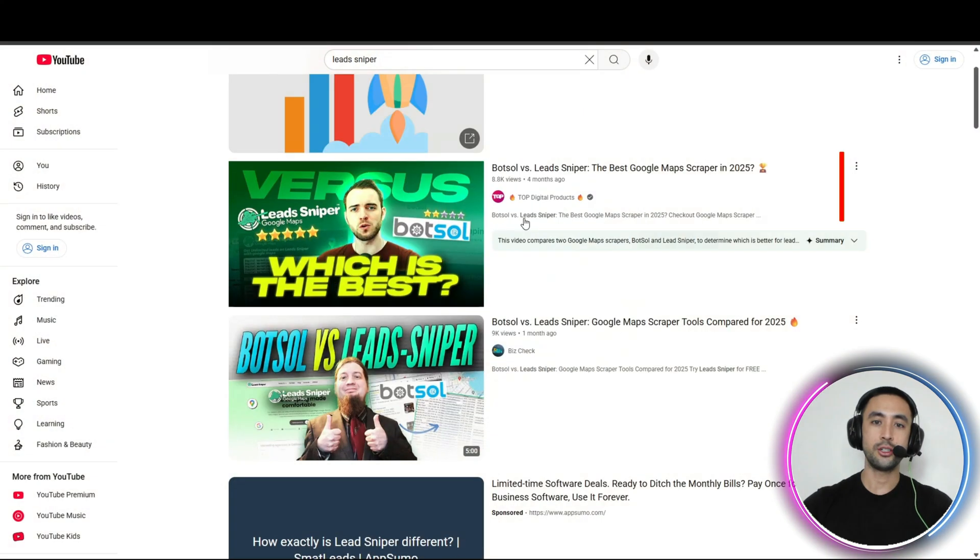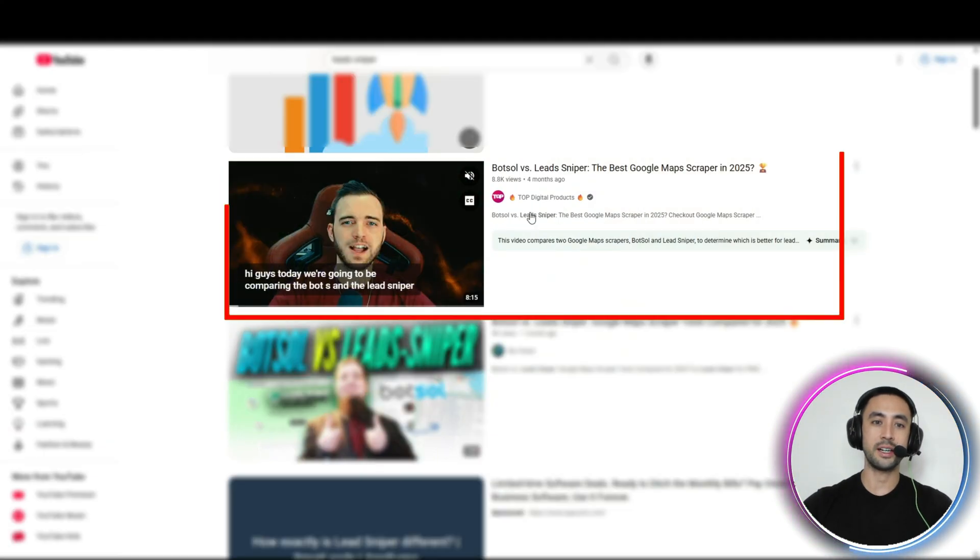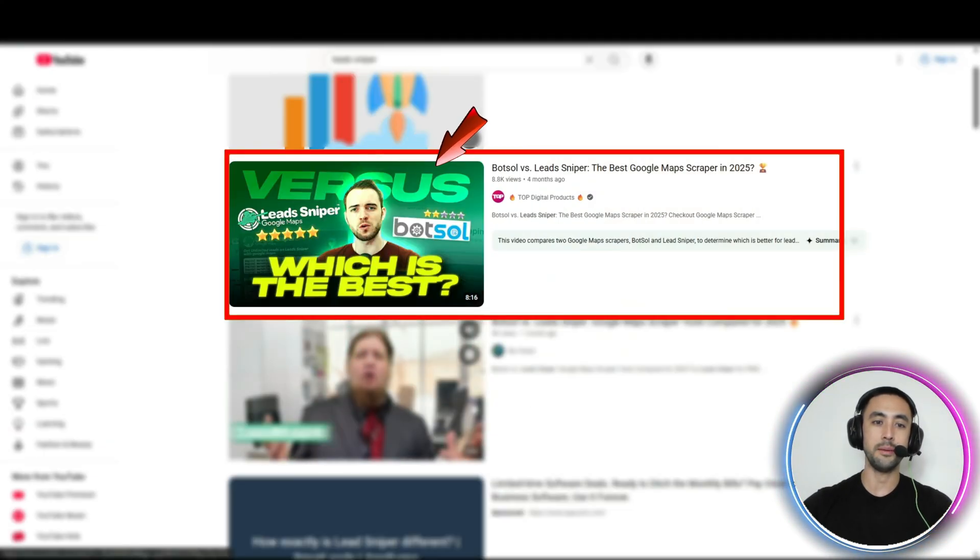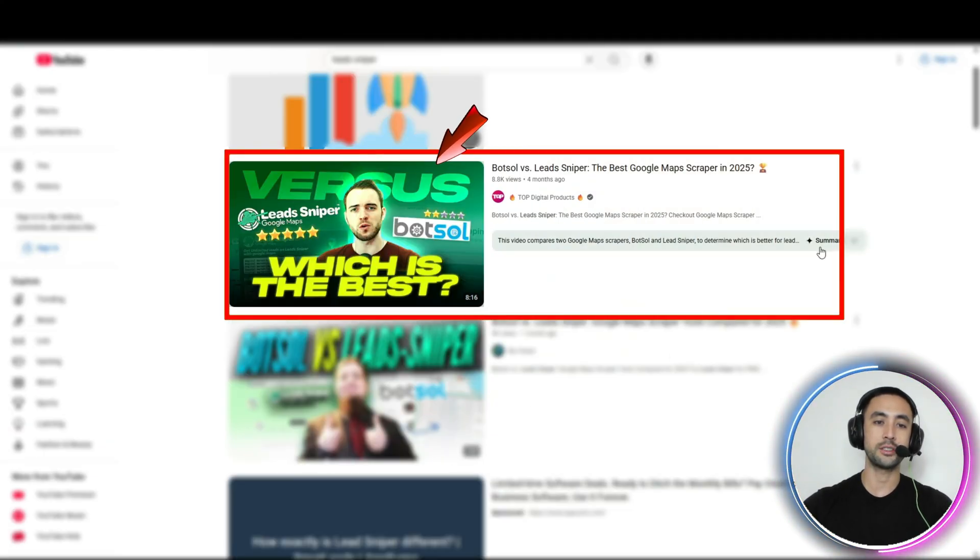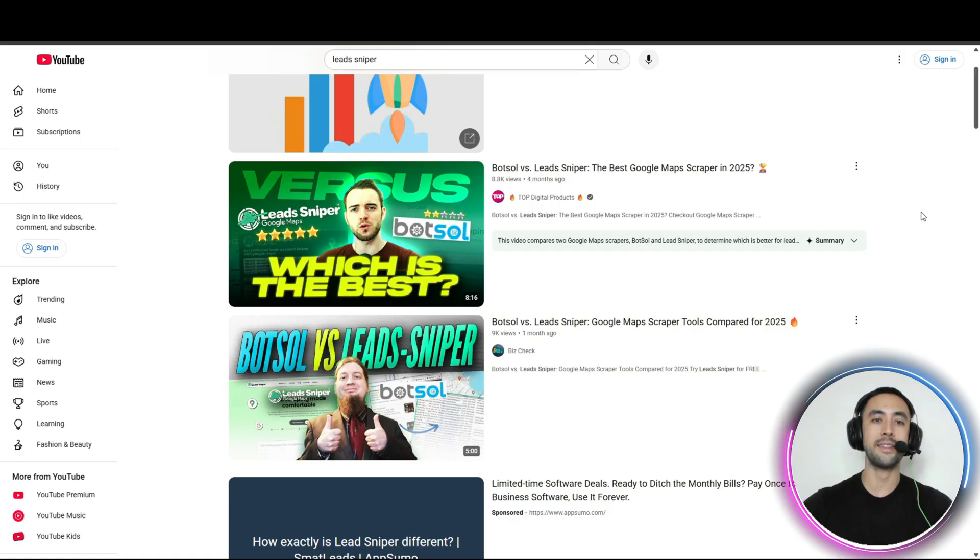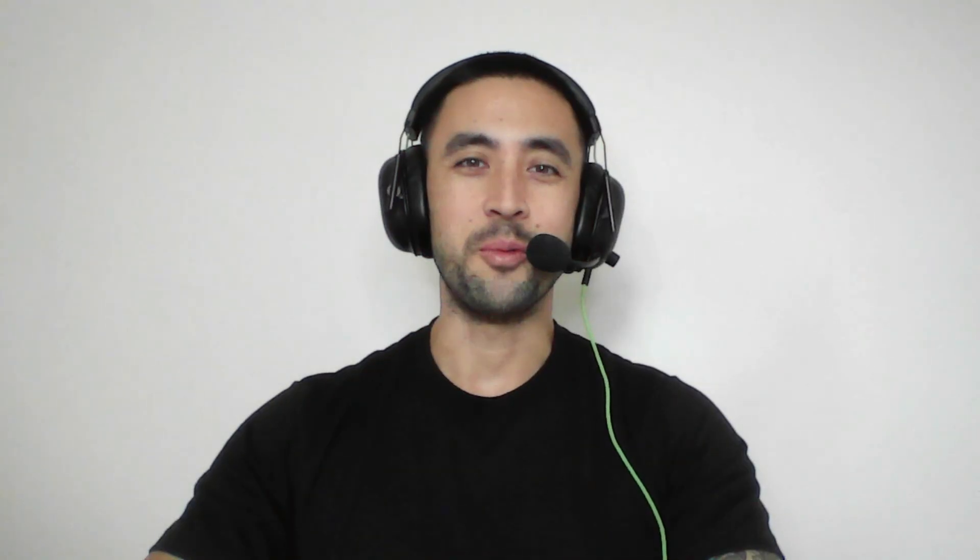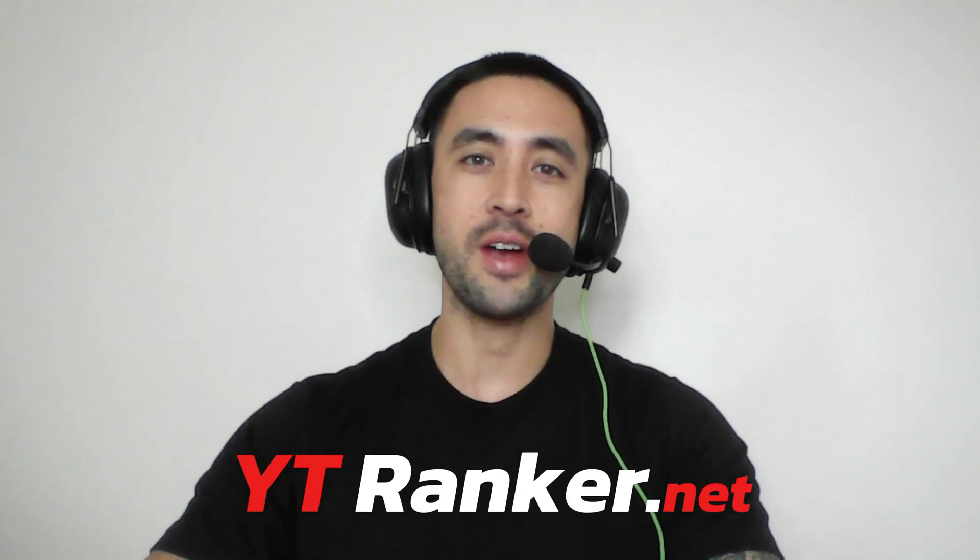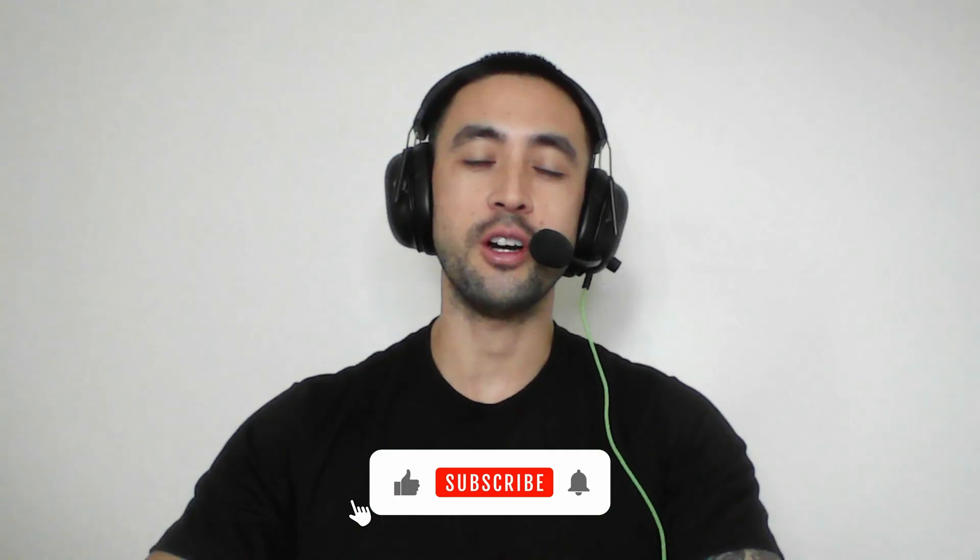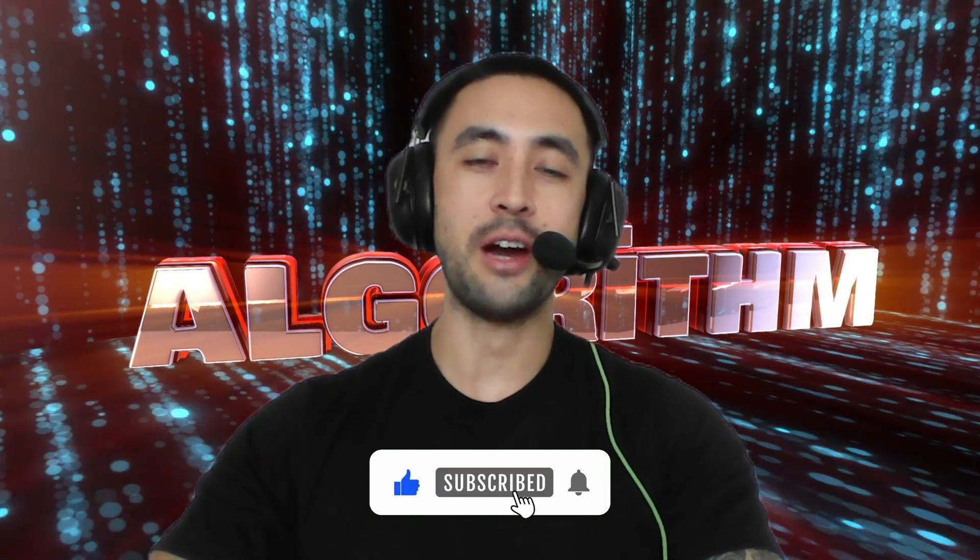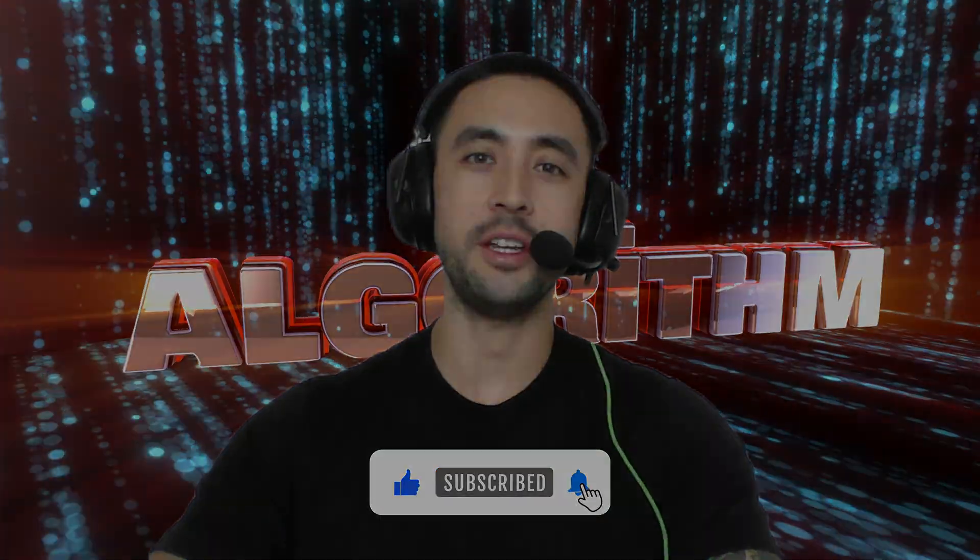And bang, again, top digital products, this video here, and also again, BizCheck, BotSoul versus Leeds Sniper, right at the top of the search. So, what are you waiting for? Get ytranker.net to start ranking your YouTube videos at the very top of the YouTube search algorithm. Back to the video.